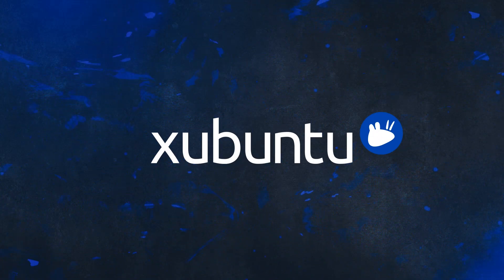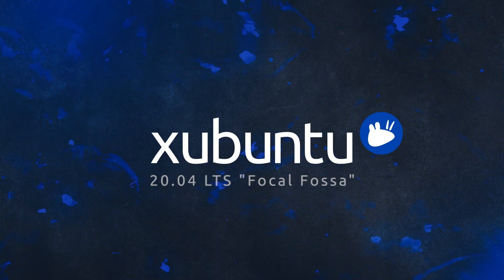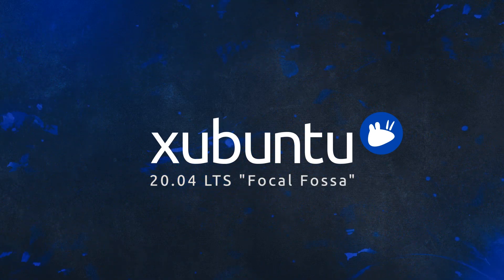The Xubuntu team is pleased to announce the release of Xubuntu 20.04 LTS, Focal Fossa.